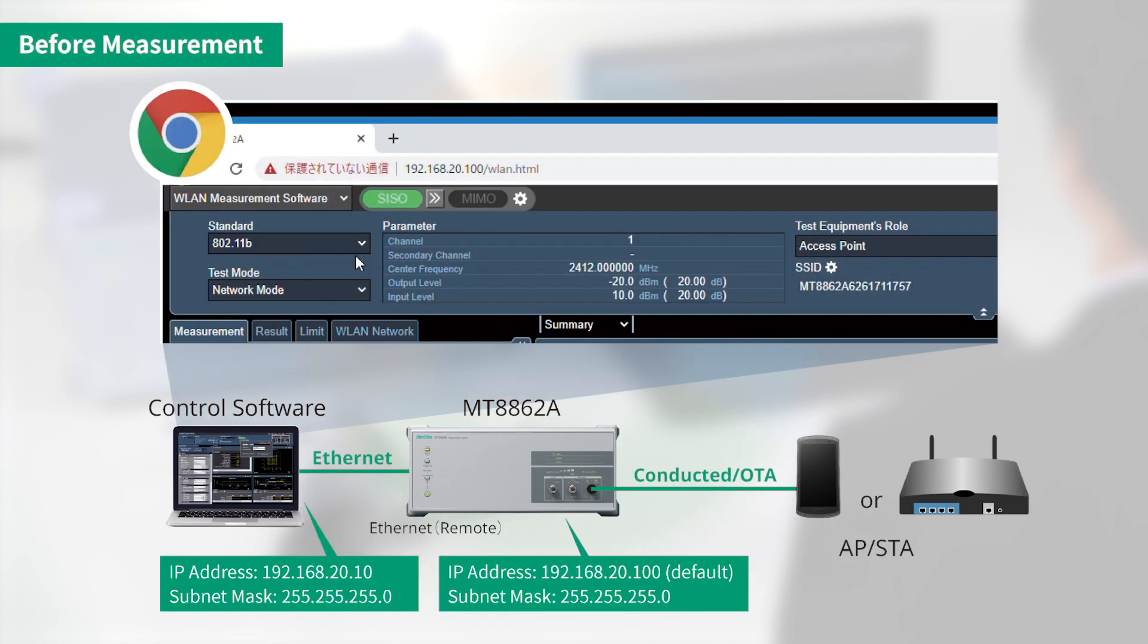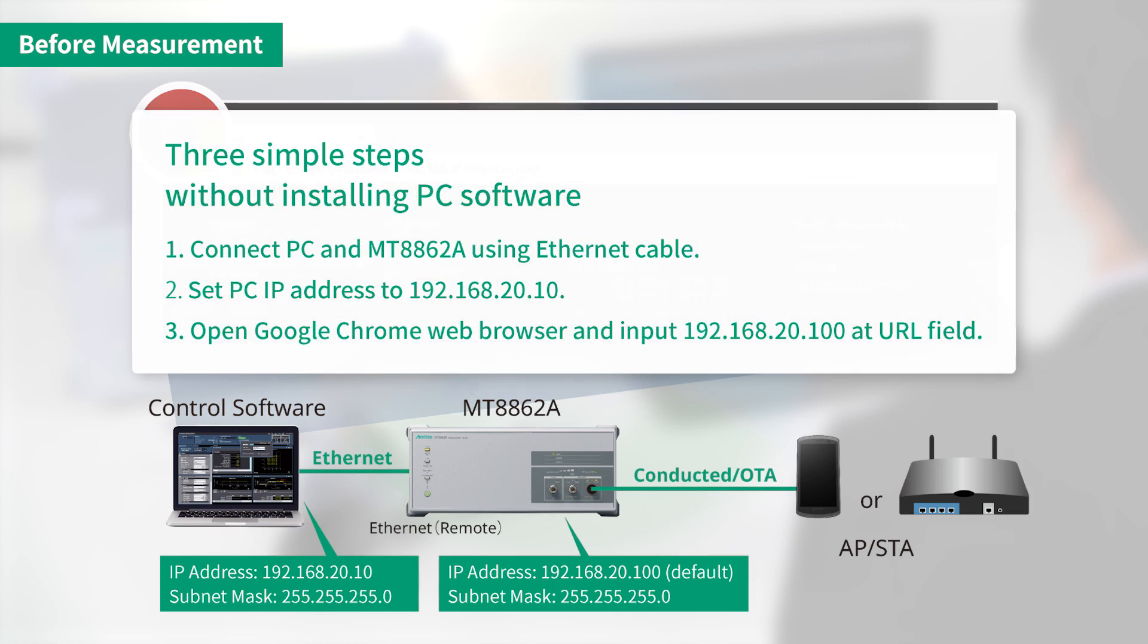Now let's move on to a demonstration of an actual RF performance test. Before starting the demonstration, set the IP address of the PC controller.